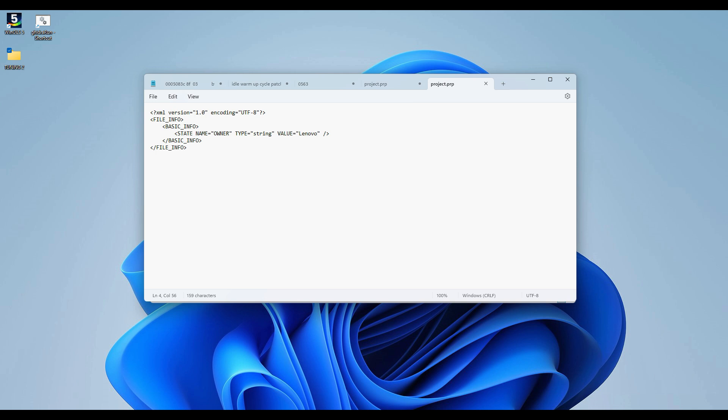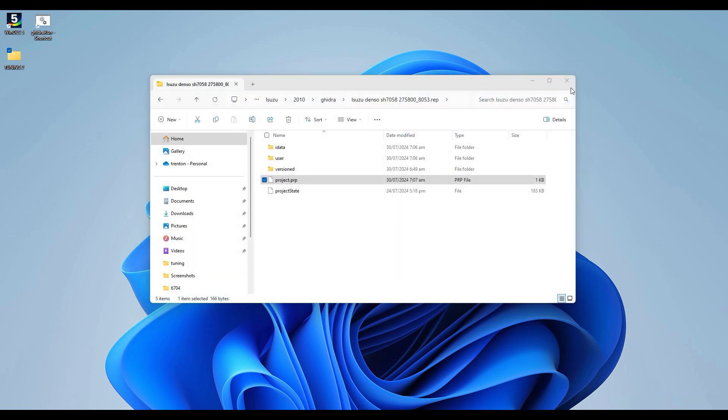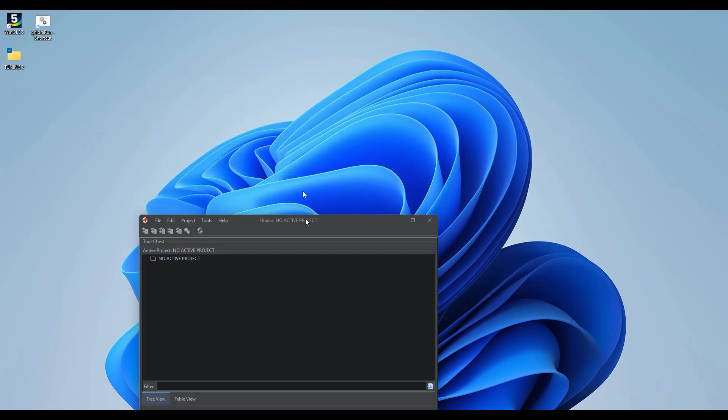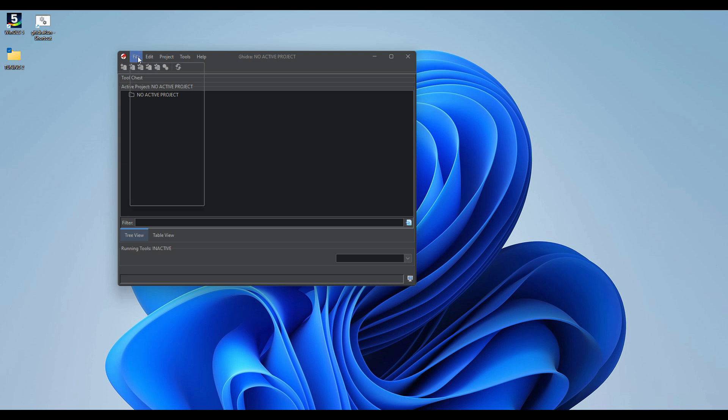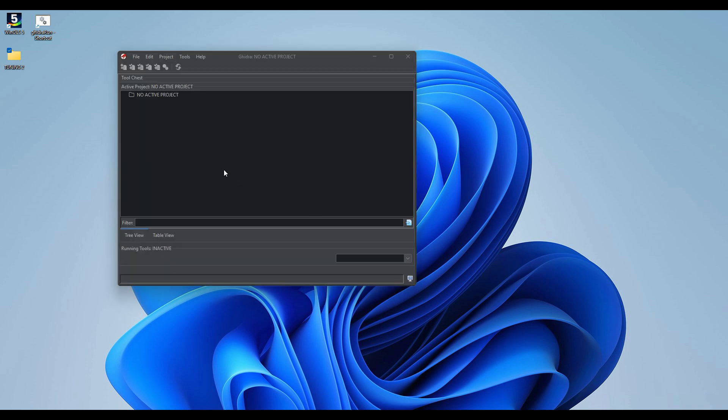Alright, so we'll just enter in. Okay, so then let's open this project again and see what happens.